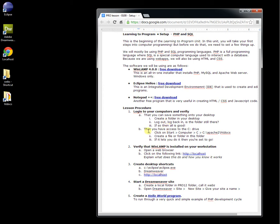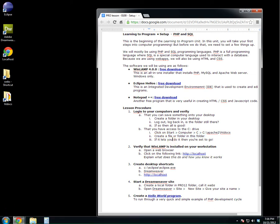Now, as programmers, you also need to have access to the C drive, which no one else has. So click on Start, Computer, go to C, Apache, HTDocs, and try to create a file or folder in this folder. If you can do that, then you're set to go.